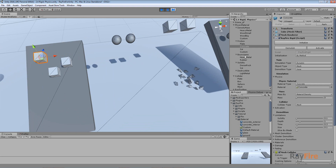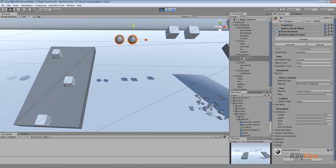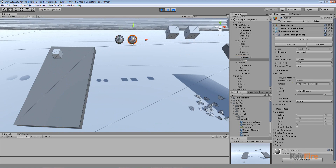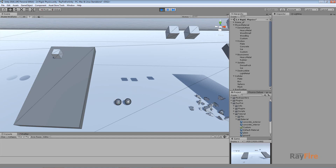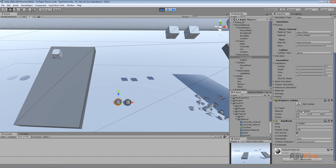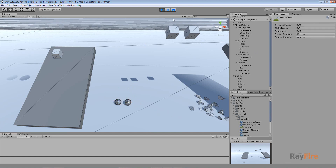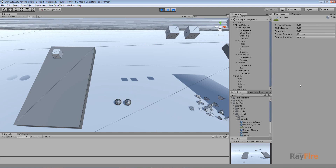The next property is bounciness. Just like with friction, here I have a heavy metal material type for this sphere, and rubber set for this other sphere. When the objects are initialized, they will get different materials for their colliders — this one gets heavy metal material and this one gets rubber material.